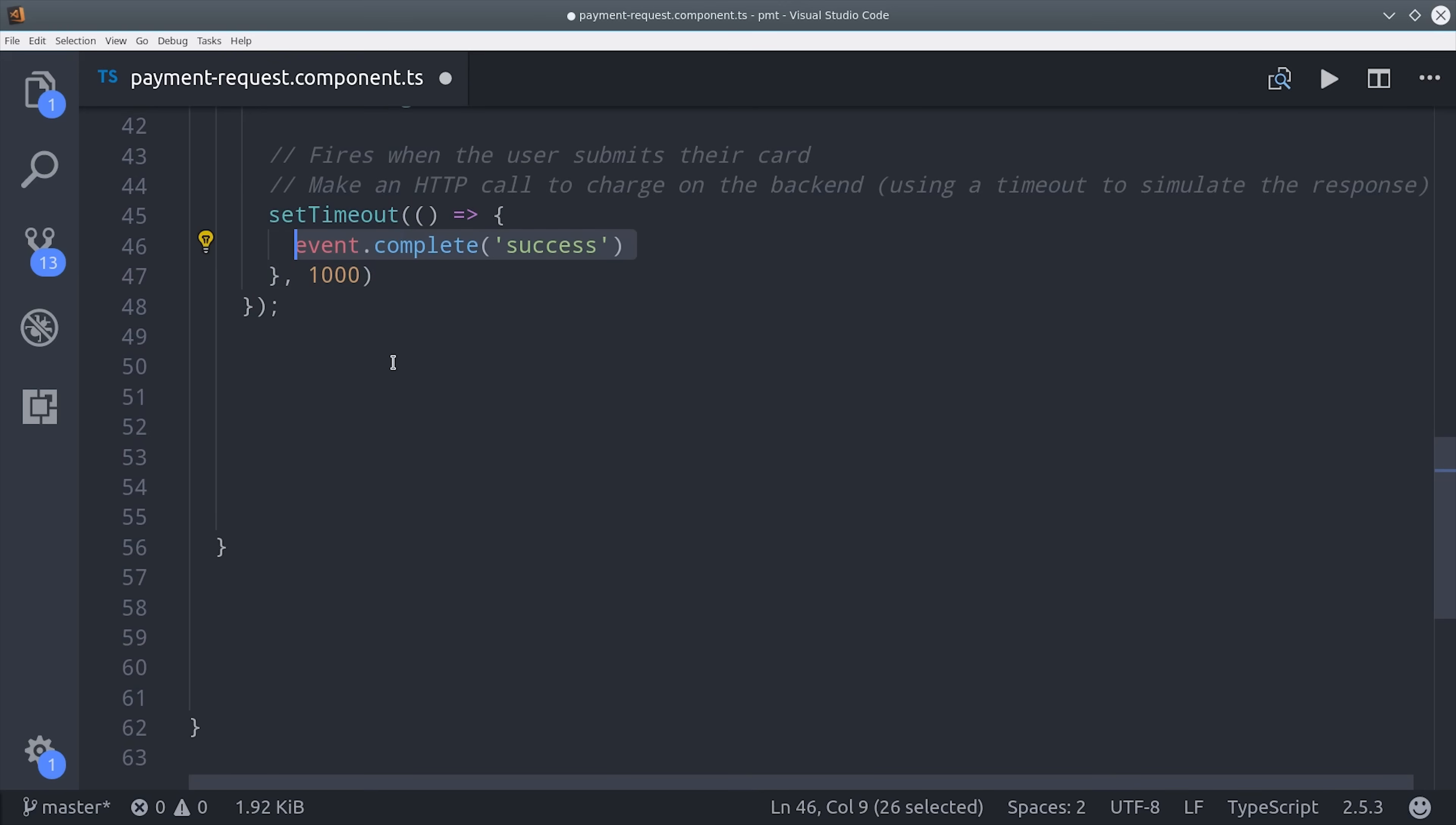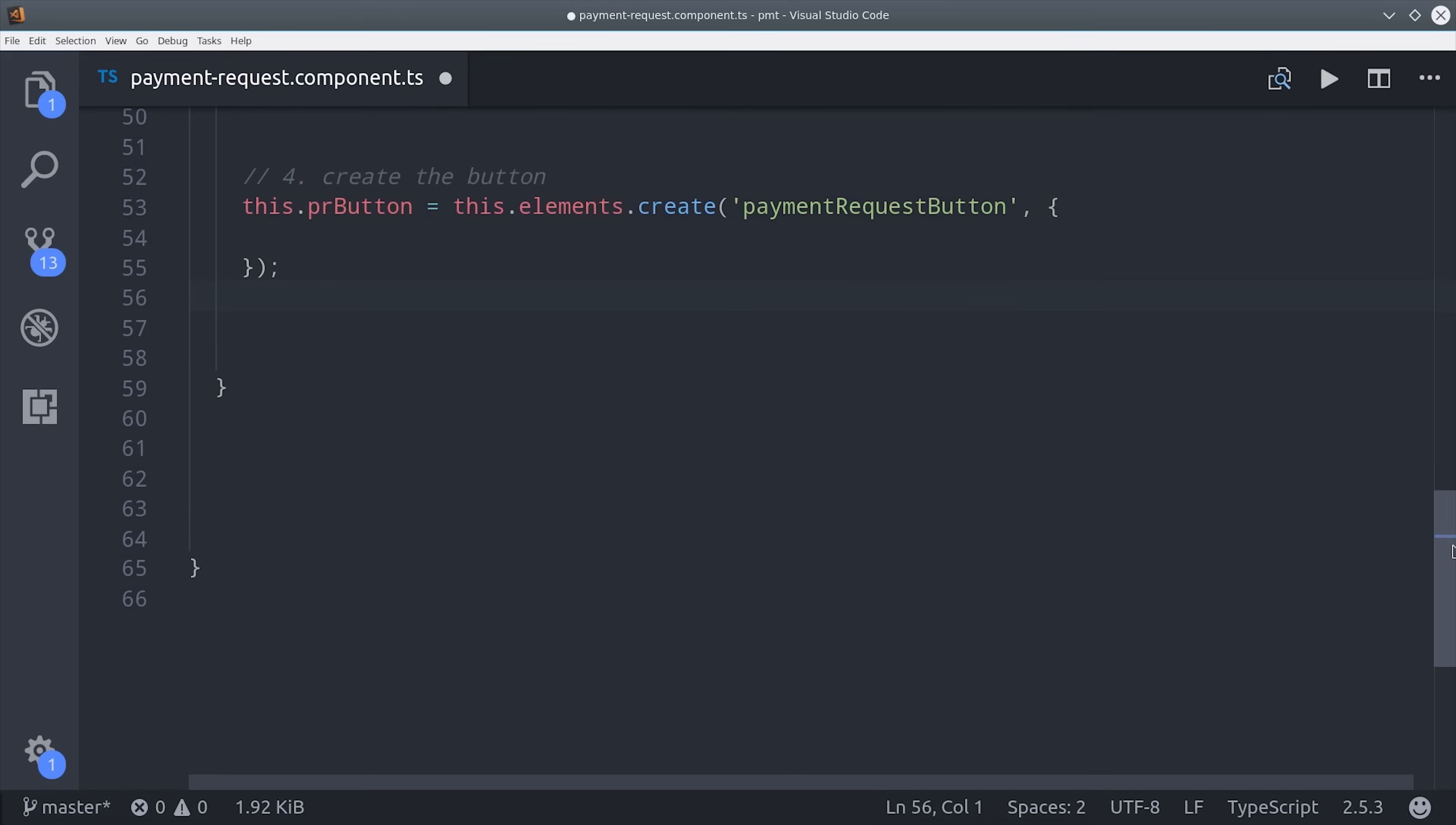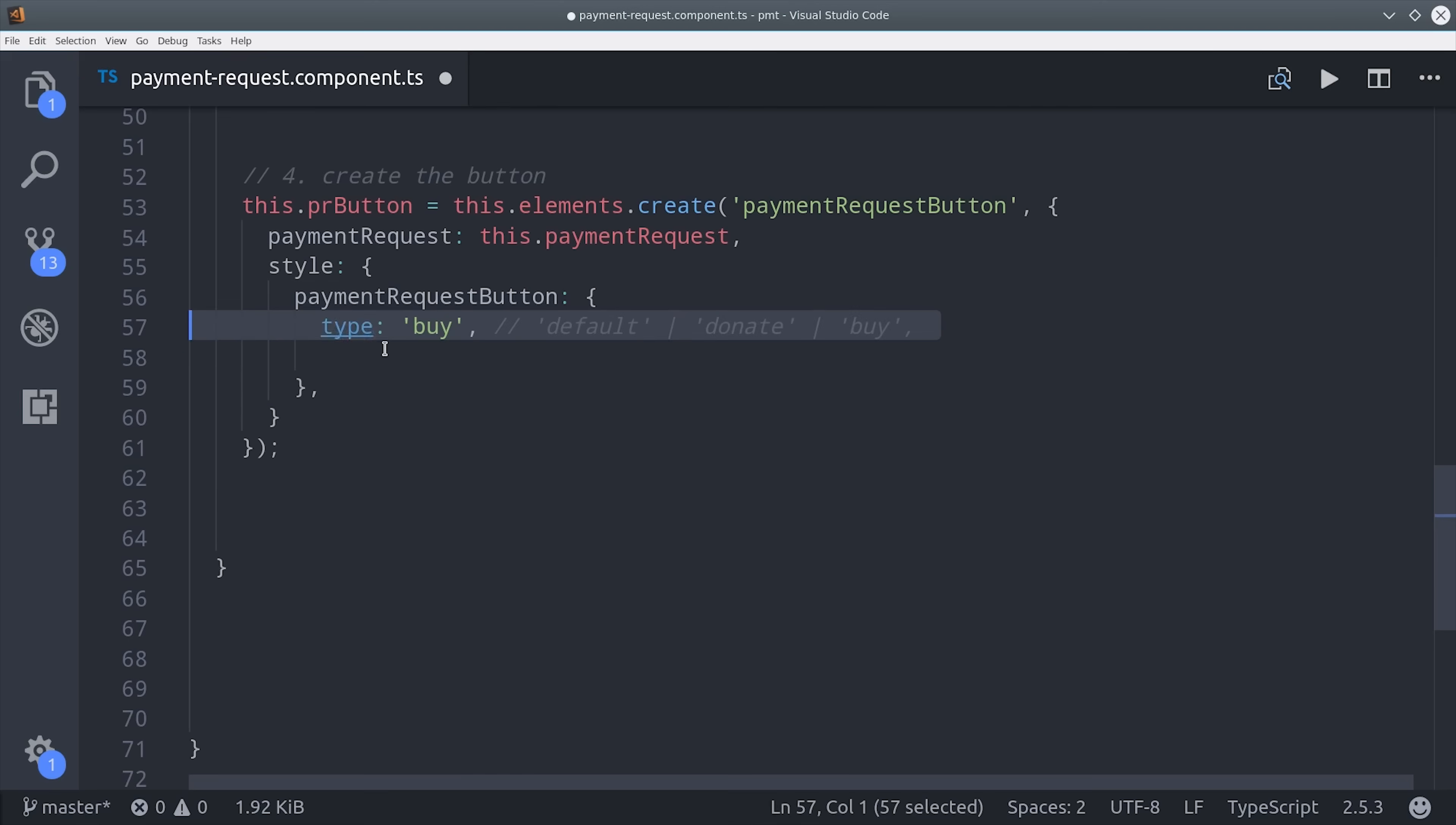The next thing we do is create the actual instance of the UI button from Stripe elements. So we say elements create payment request button. Then we tell it to reference the payment request object that we've already created. This part is optional, but you can also control the style and the theme of the button. Just pass the style object and then set the corresponding options that you want. That takes care of step 4.